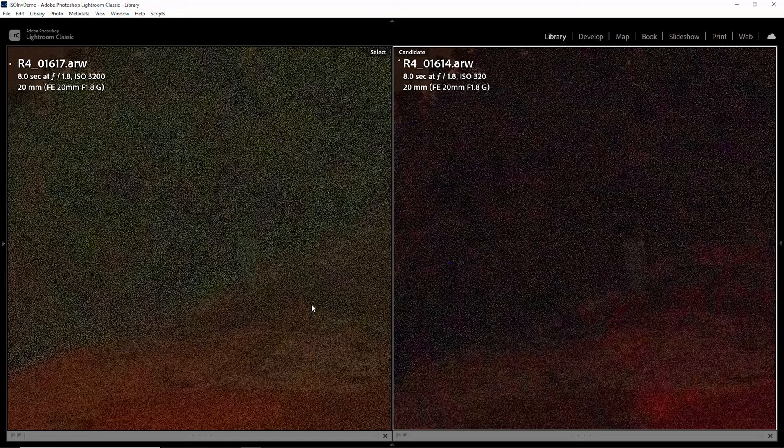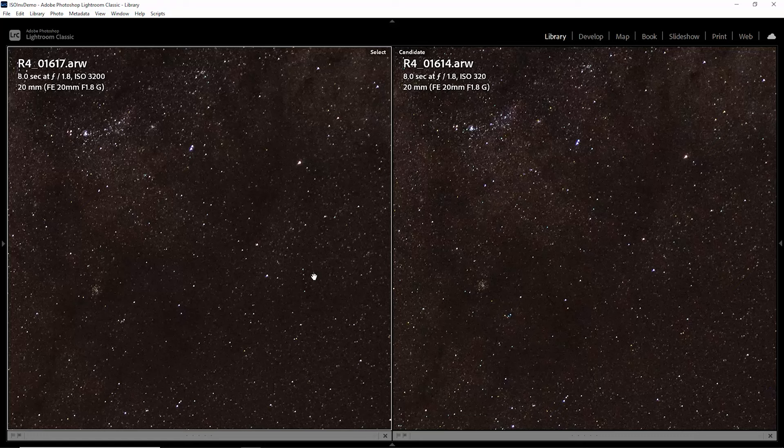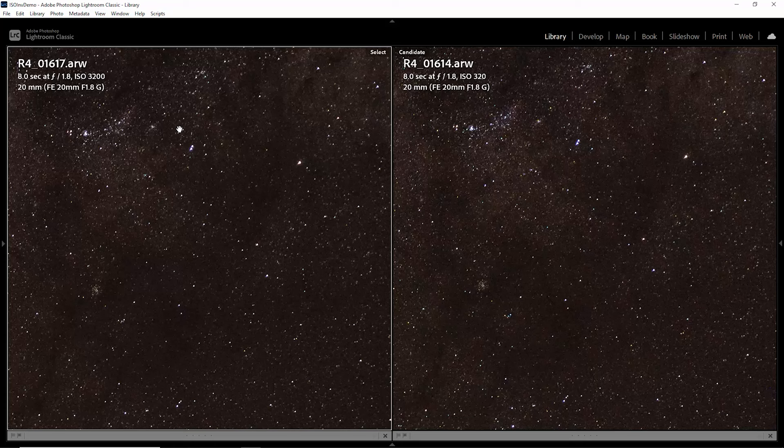Just going to zoom back out. Let's have a look next at the color detail in the stars here. So it's quite subtle but I think there is a very small amount of difference in the amount of color in the ISO invariant version. For example, you can see these two stars here are slightly more purple or have slightly more color than the same two stars here on the native 3200 version.